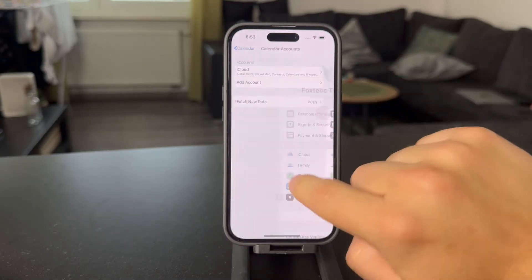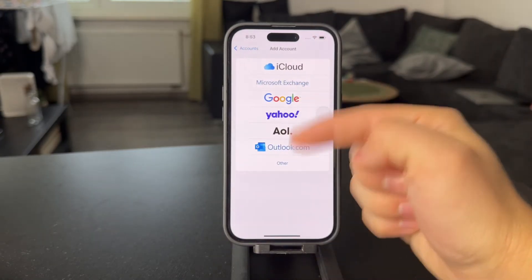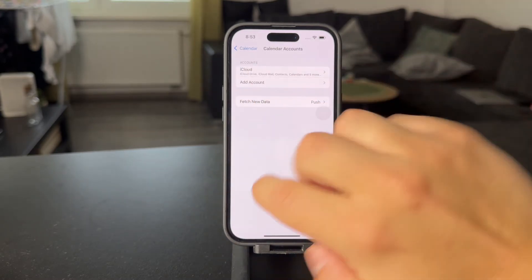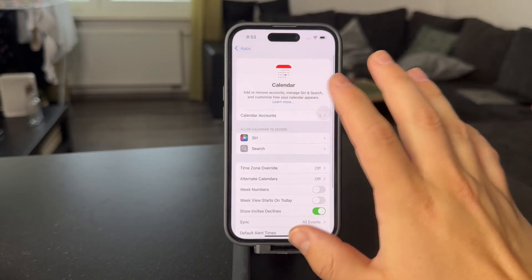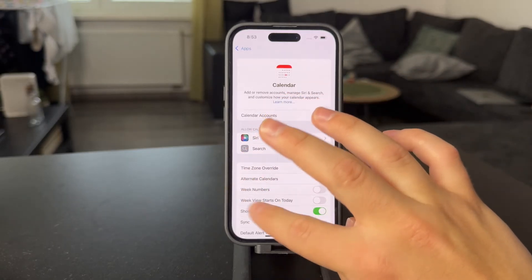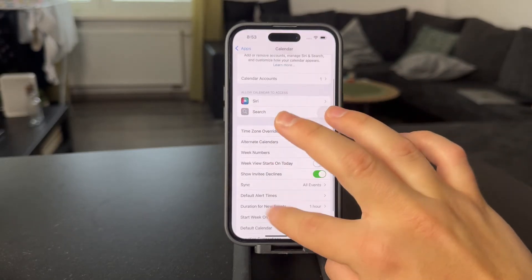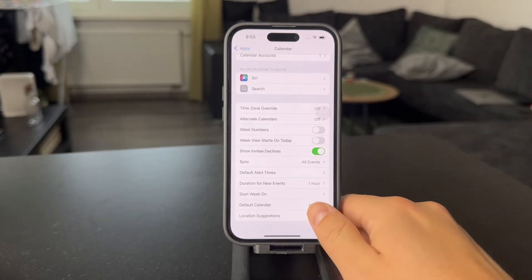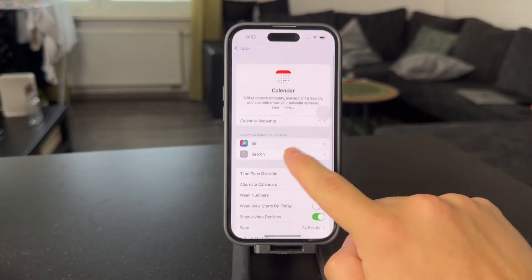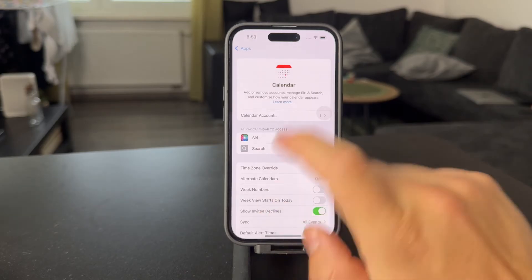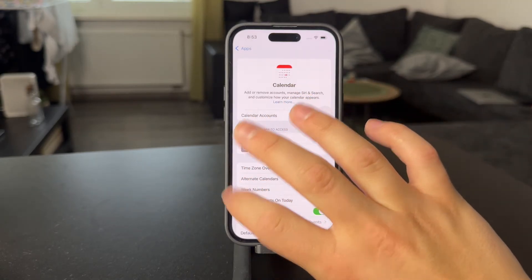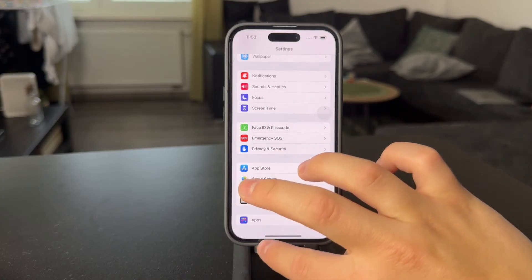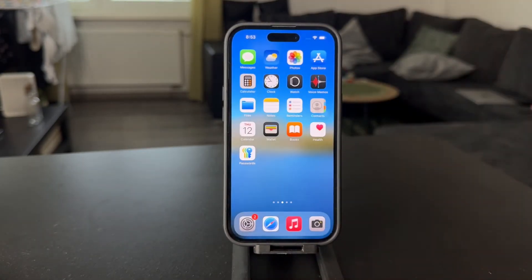I have iCloud in here, but in case you have Google or anything else, it's going to show up in this list right here. You want to make sure you delete this. That's how you can get rid of all of the annoying random events which you don't even remember setting up, because obviously you didn't set it up on your own.